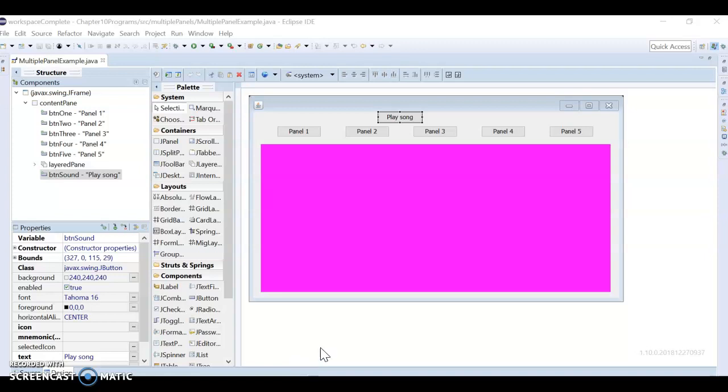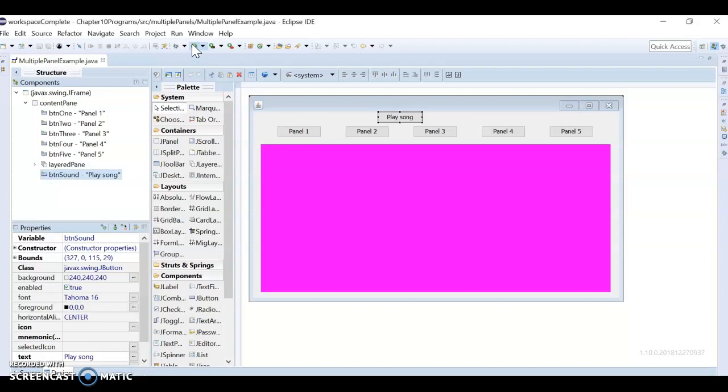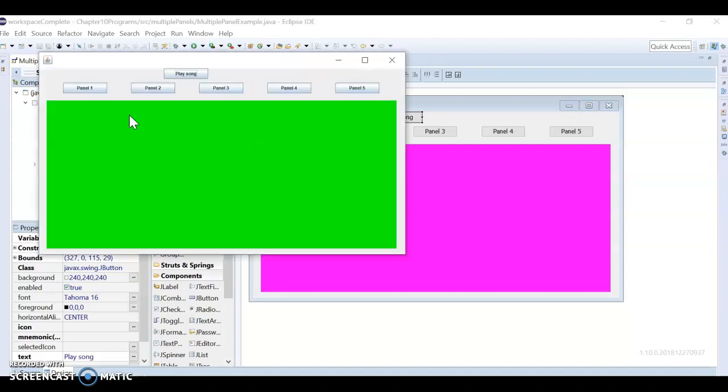Hello, in this video I'm going to go over how to make multiple panels in a single frame. This is the completed code. I just want to show you what you're working towards.